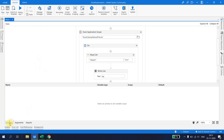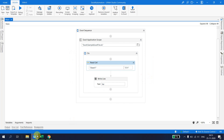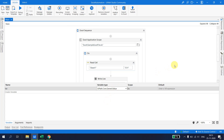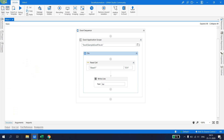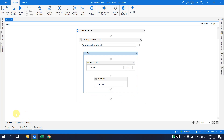When we run the flow, we encounter an exception: 'the string converter cannot convert from System.Double', because this value is a System.Double and we're trying to assign it to a String variable. When we're not sure about the type, we can simply change it to GenericValue. When the variable type is GenericValue, it can accommodate any data type and can be further converted to a specific type like String or Integer.